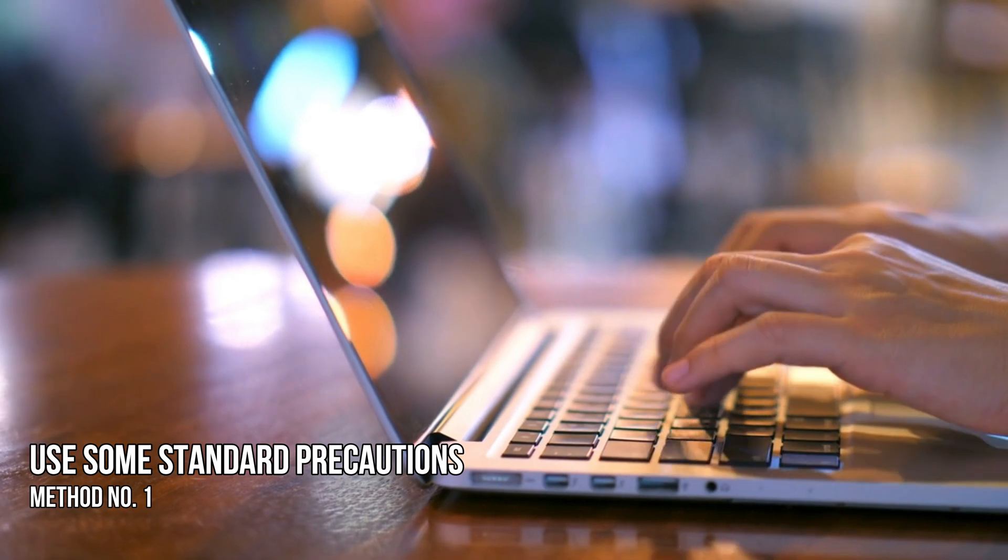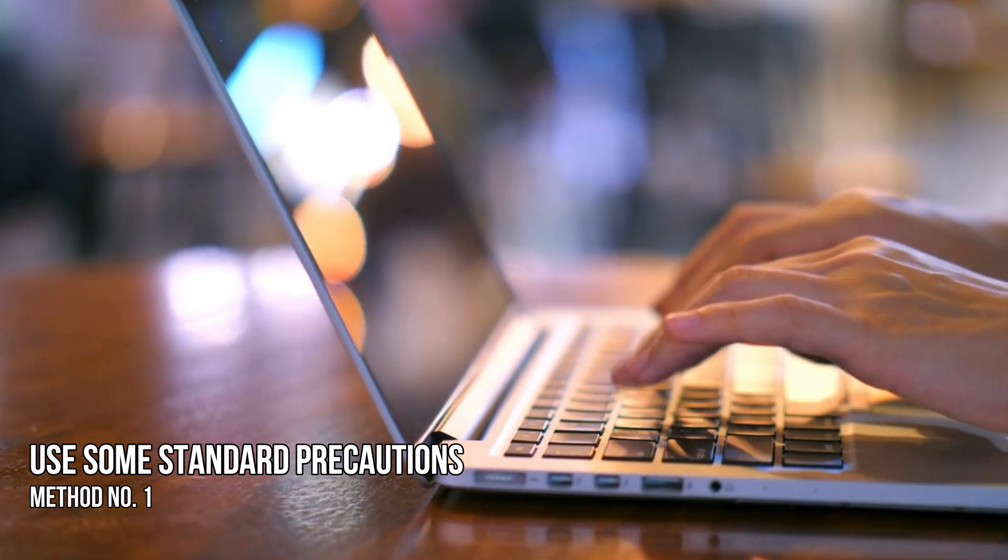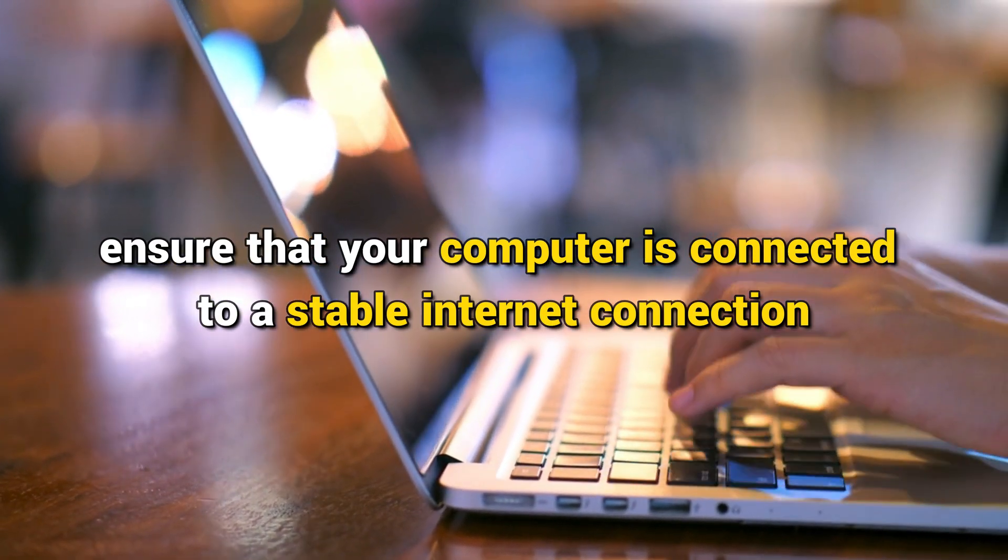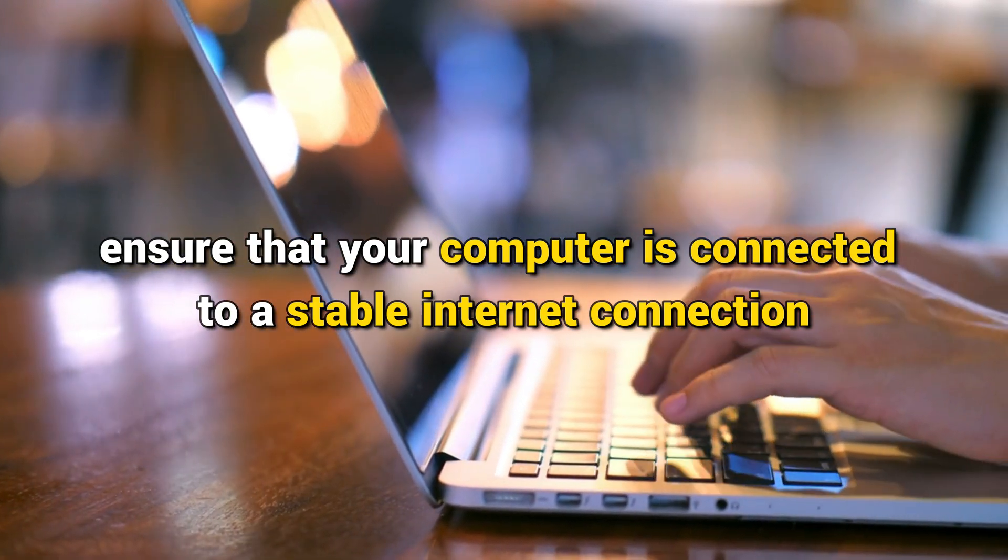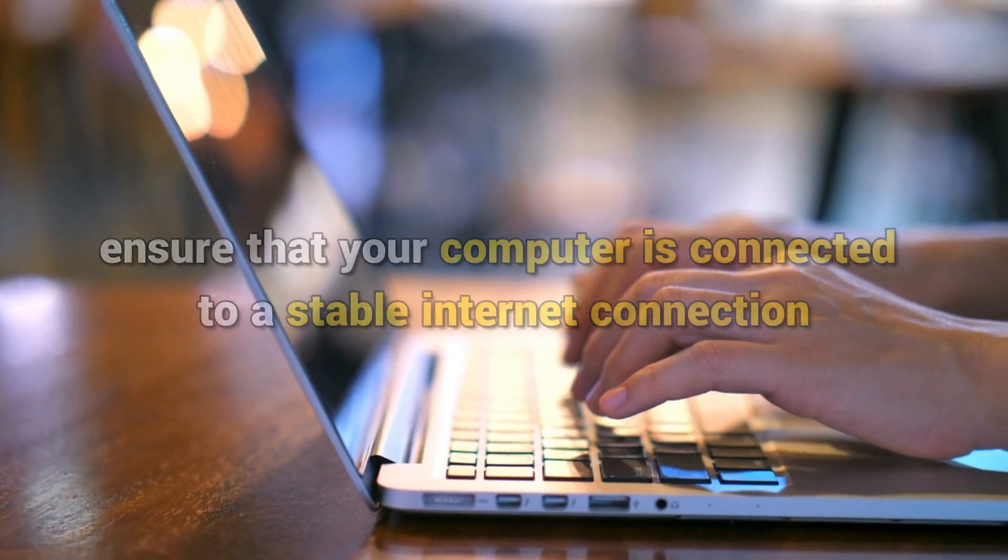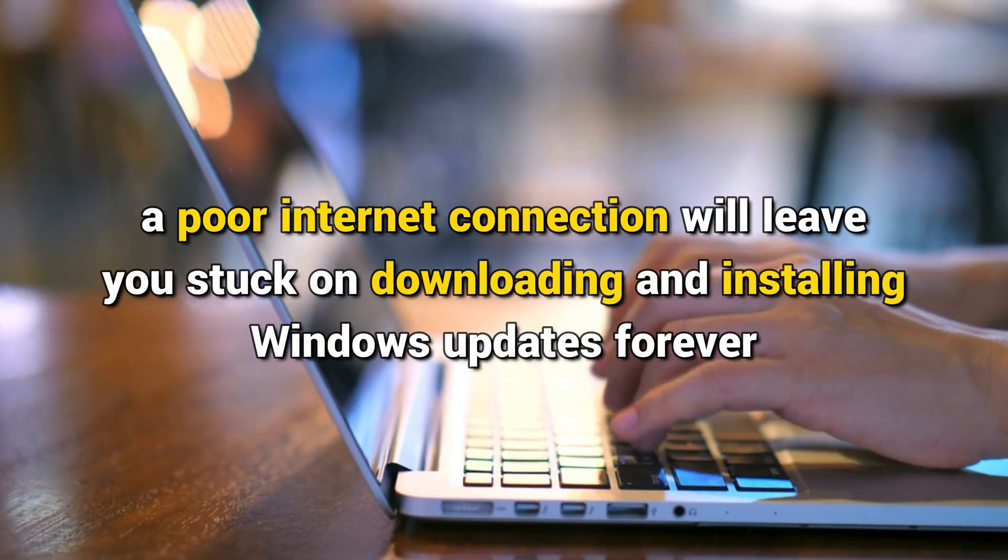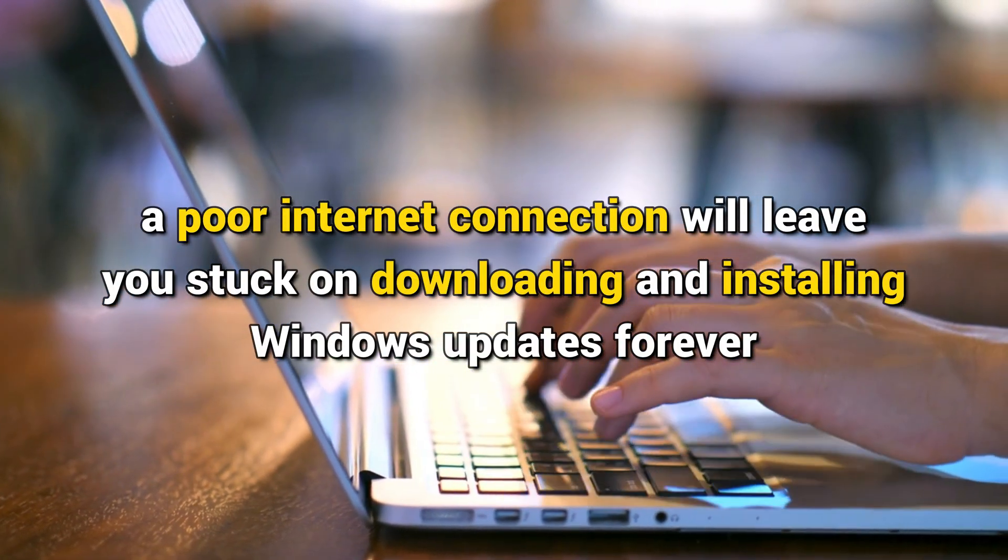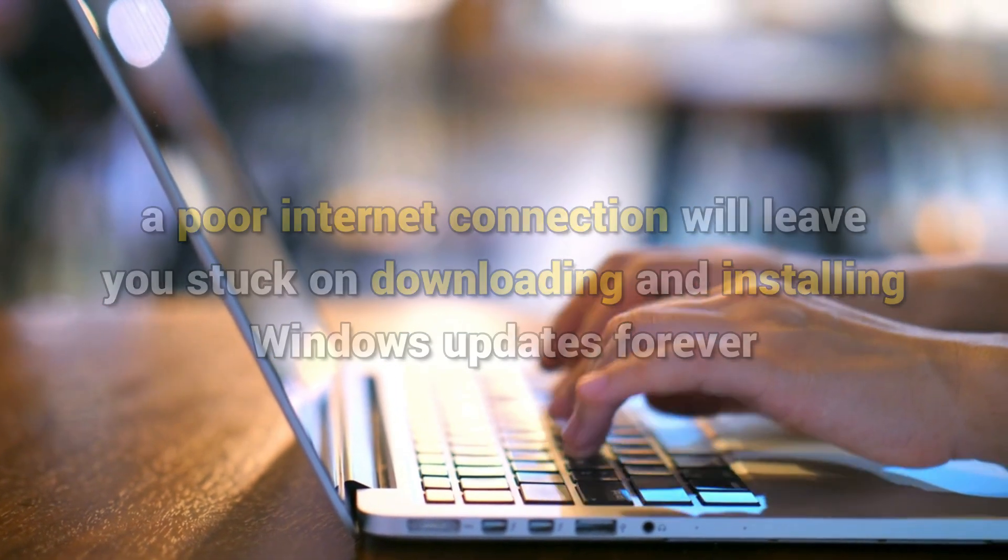Method 1. Use some standard precautions. First of all, ensure that your computer is connected to a stable internet connection. A poor internet connection will leave you stuck on downloading and installing Windows updates forever.